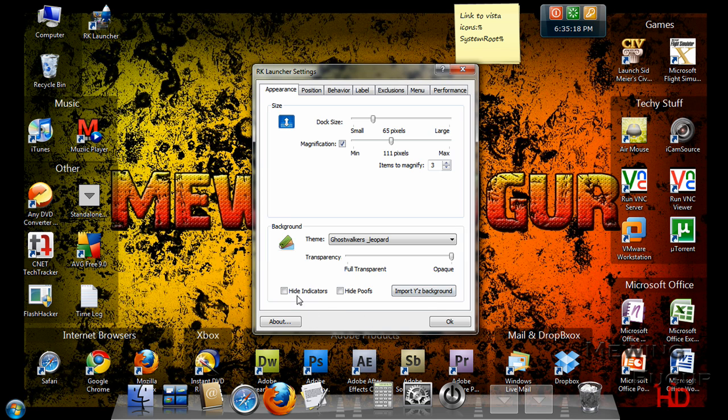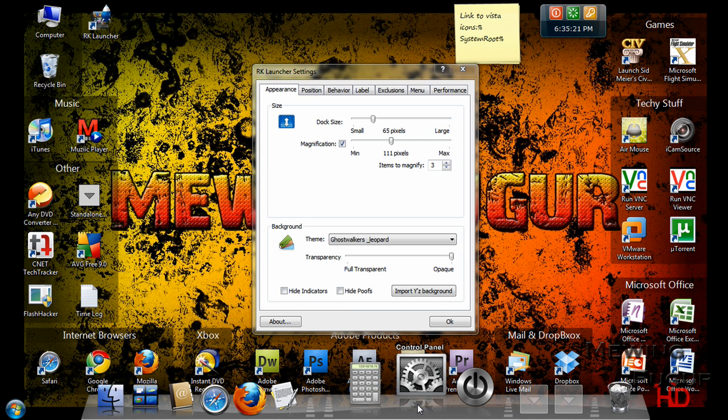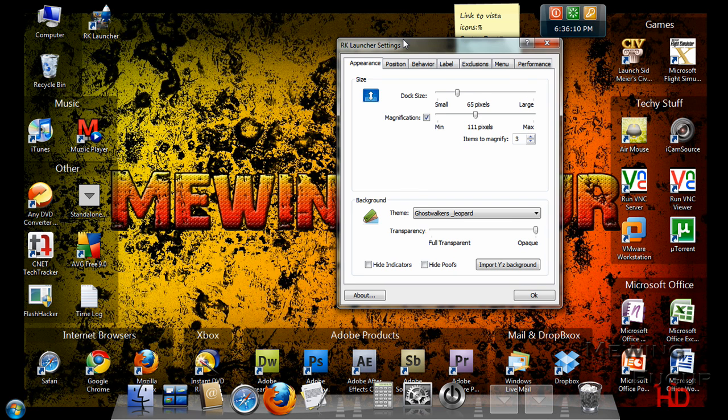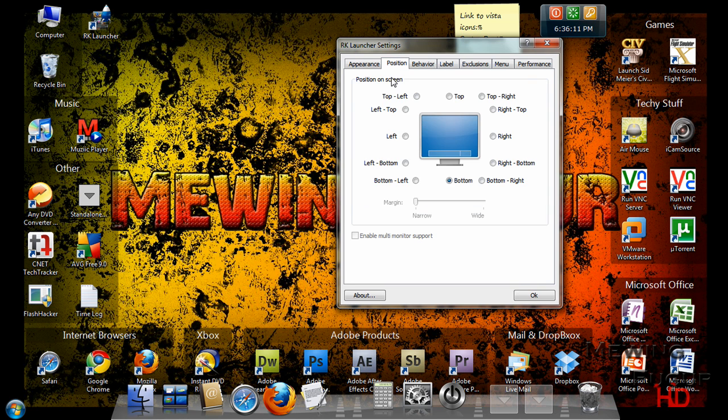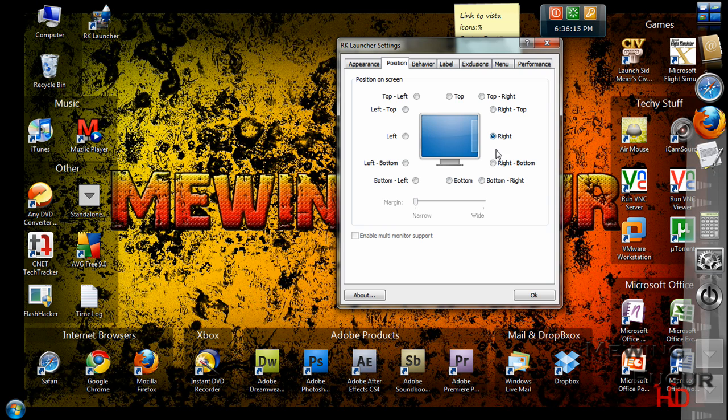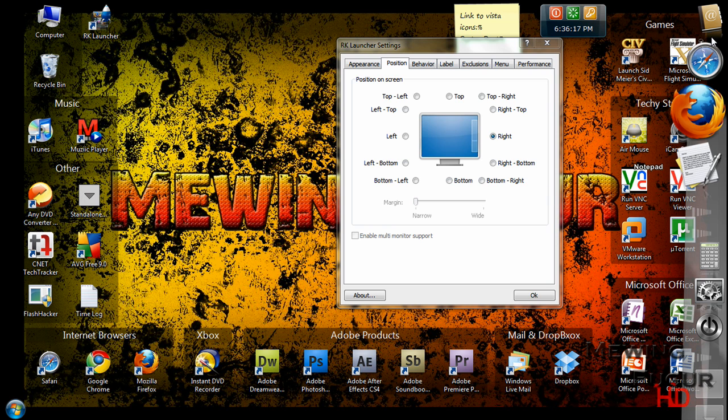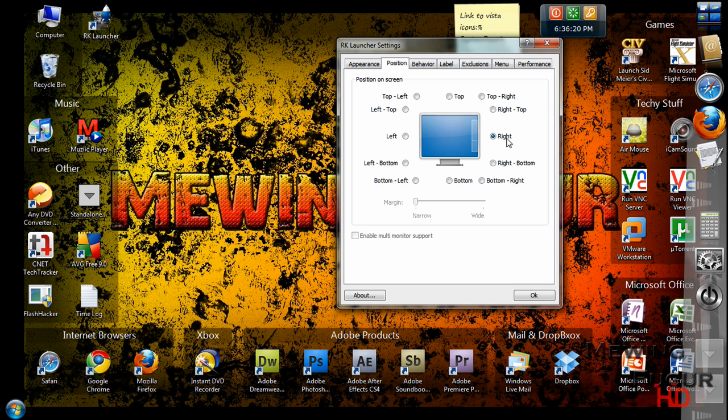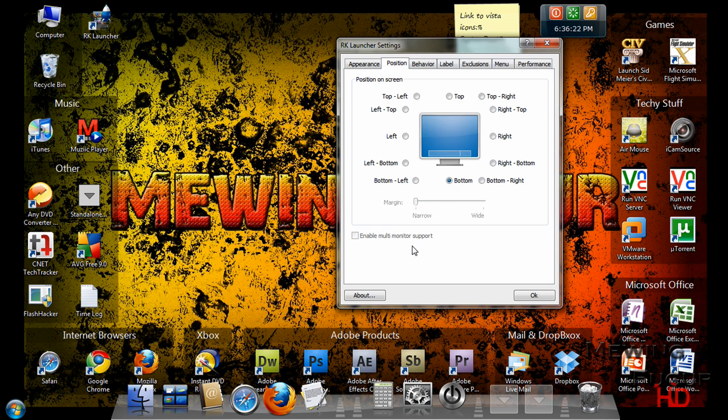So here we go. And you can click hide the indicators, which is like it will have a little dot under here like the Mac icon. You can go over to Position and change where you want it to go. Make it on the left, right. If you do change it, you might want to adjust the size because it will look different and they may go off the edge. Put it at the bottom. If you have multiple monitors like me, you can enable it, but I'm only currently using one right now.